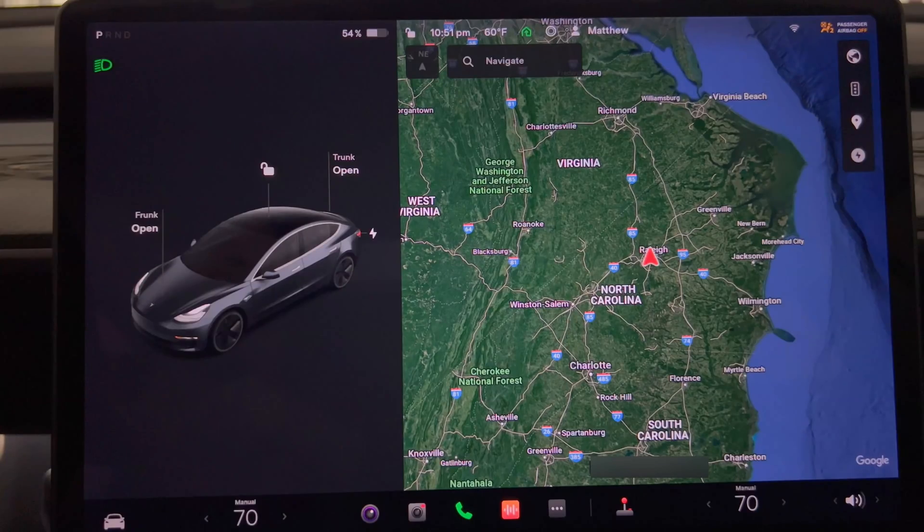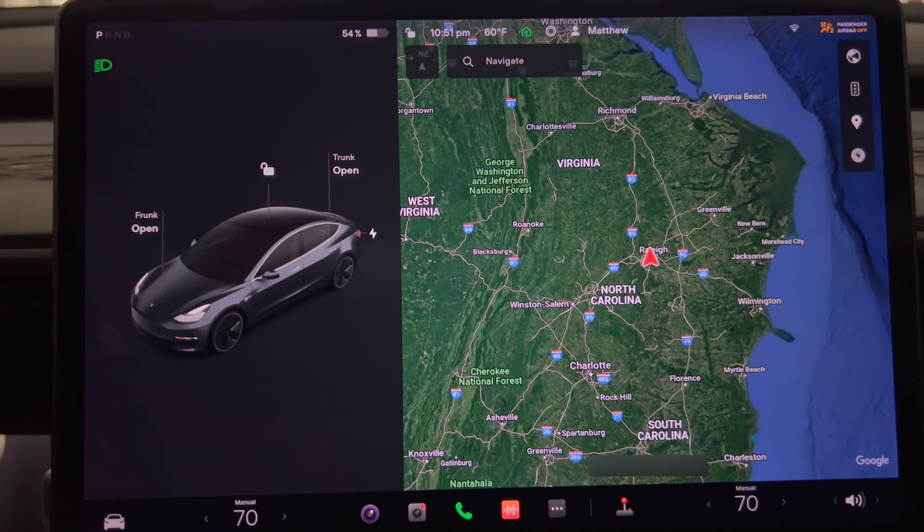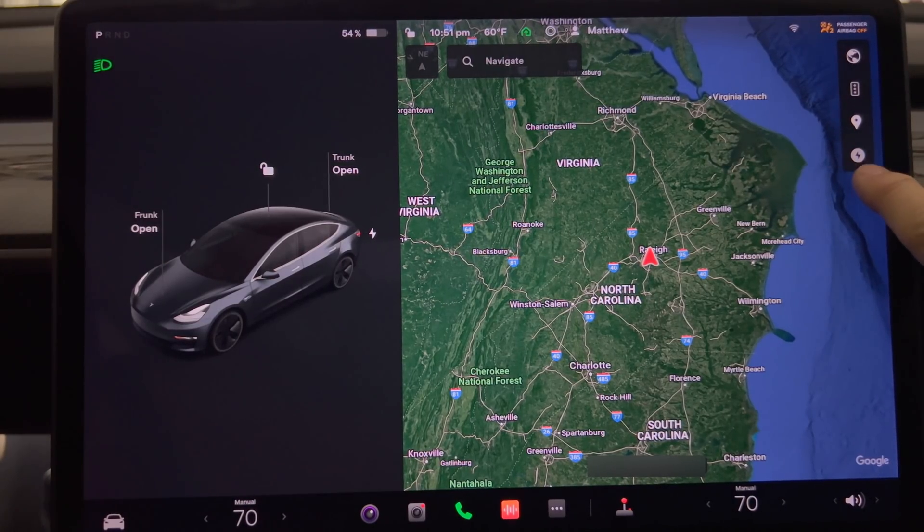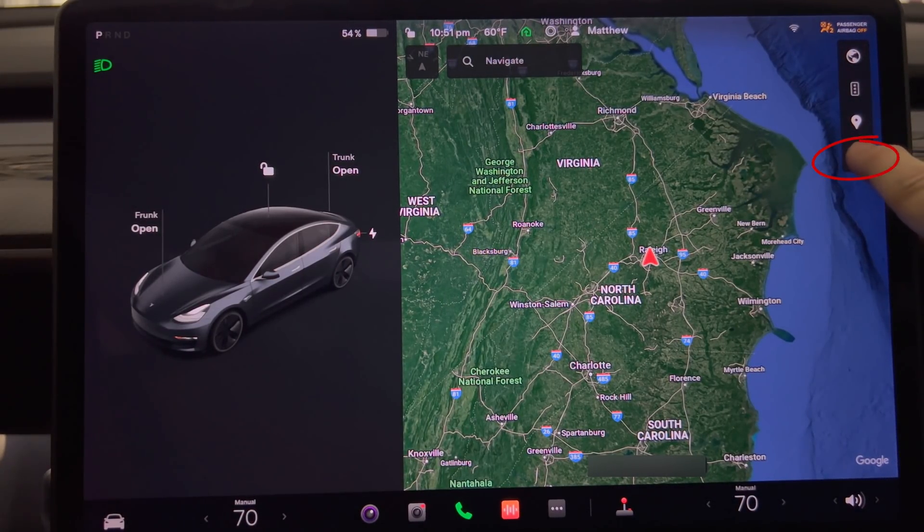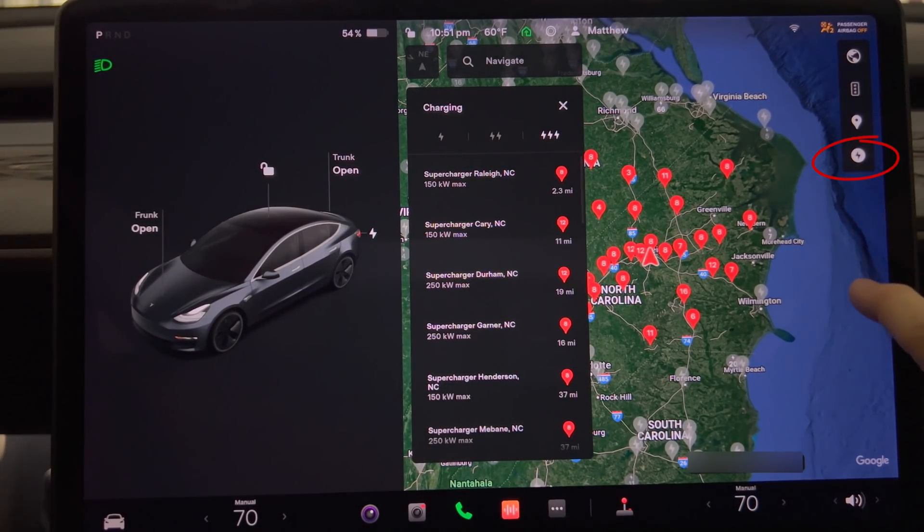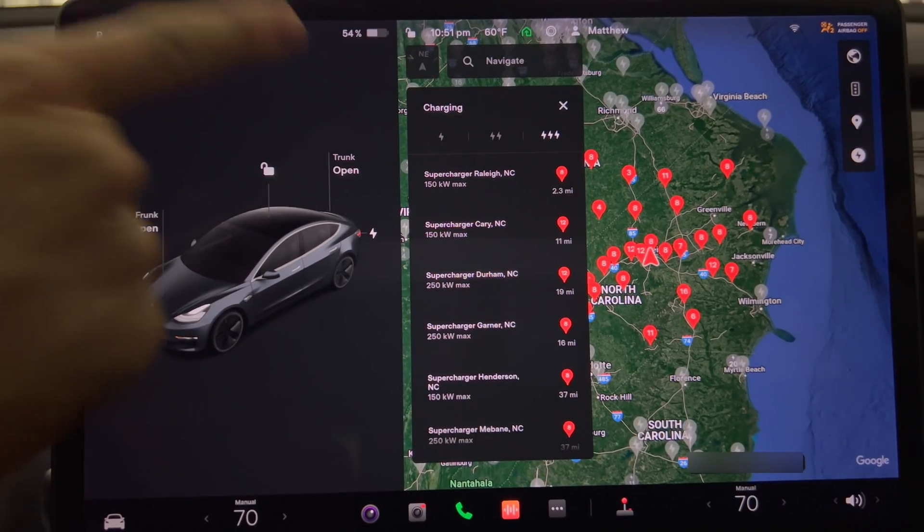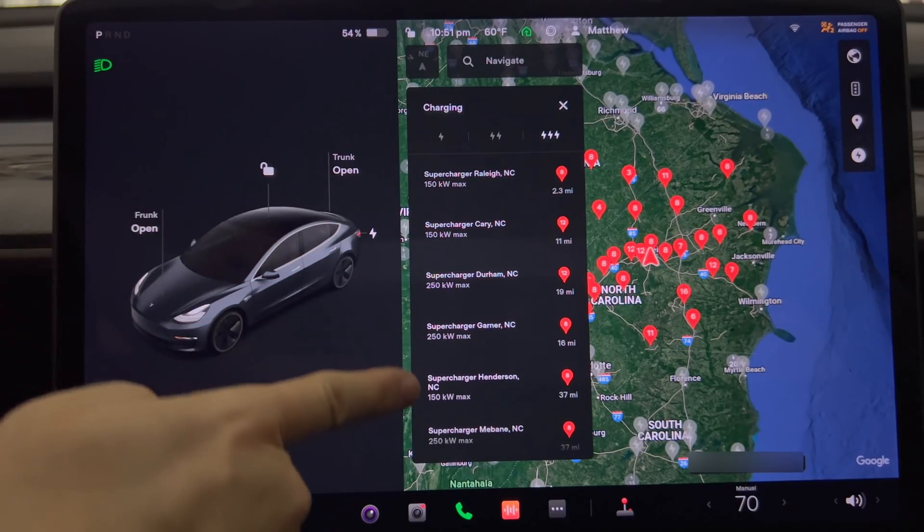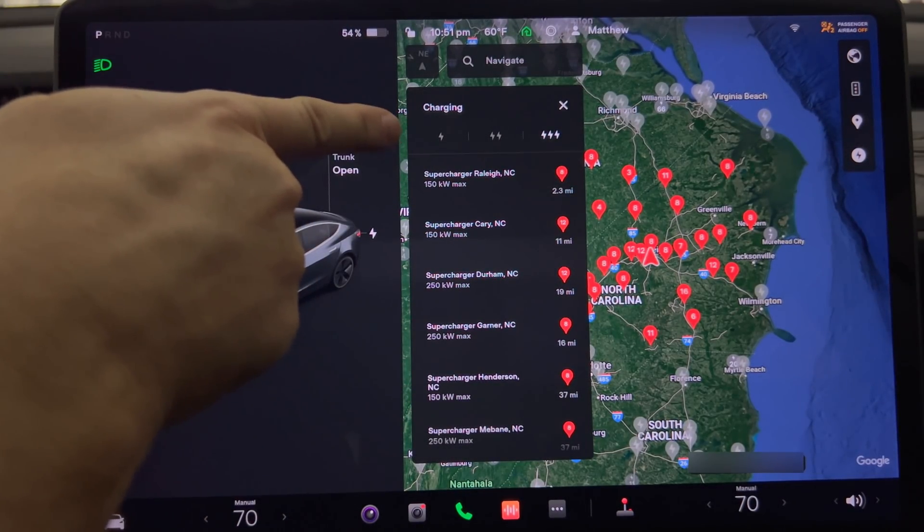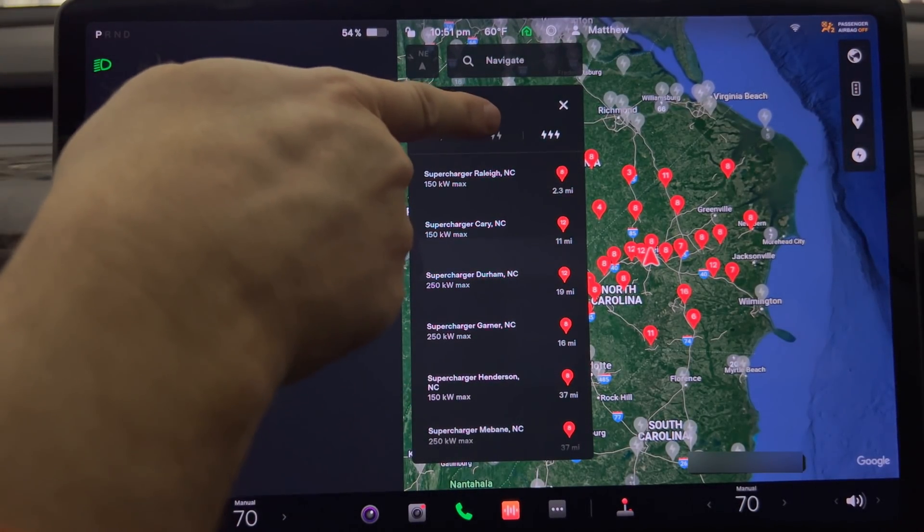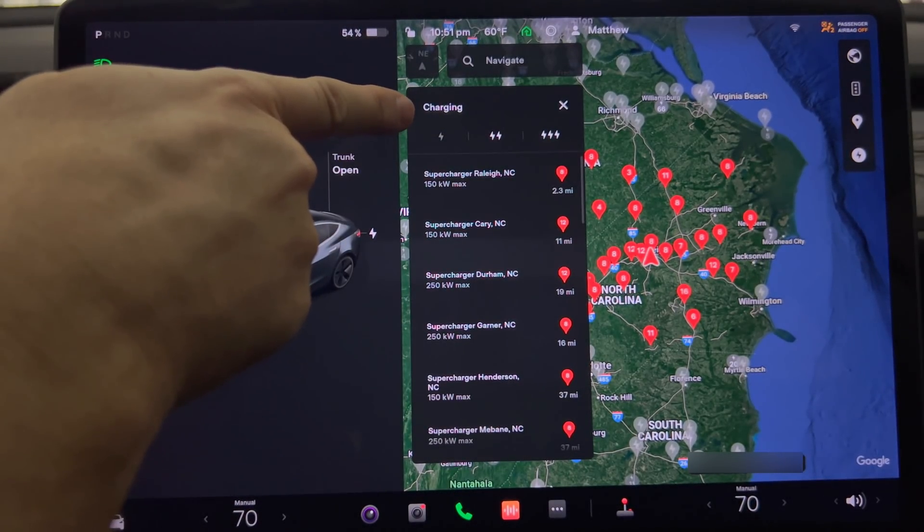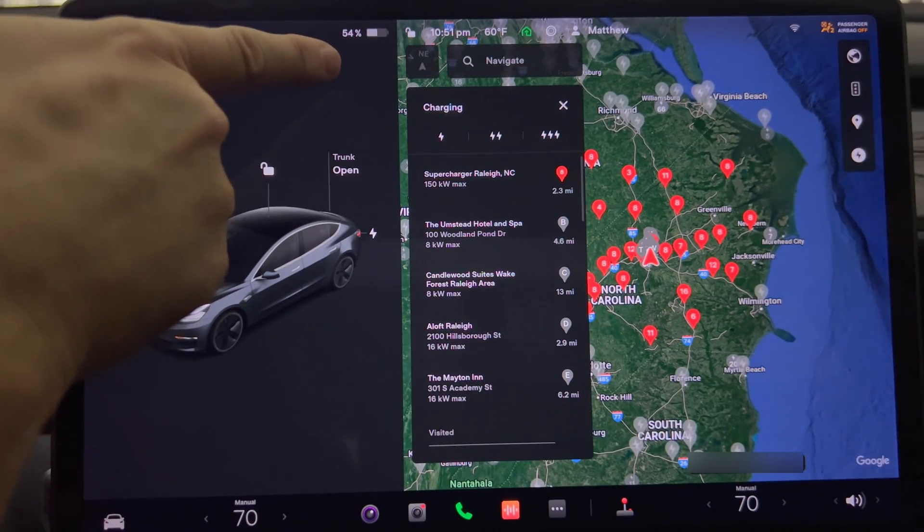The second undocumented update is nearby charging locations. This was removed in version 11 from the map but now it is back again. If you press the lightning bolt icon on the right side of the map it will bring up local superchargers that are within the map view. Notice that the icon with three lightning bolts is highlighted right here. This indicates superchargers.